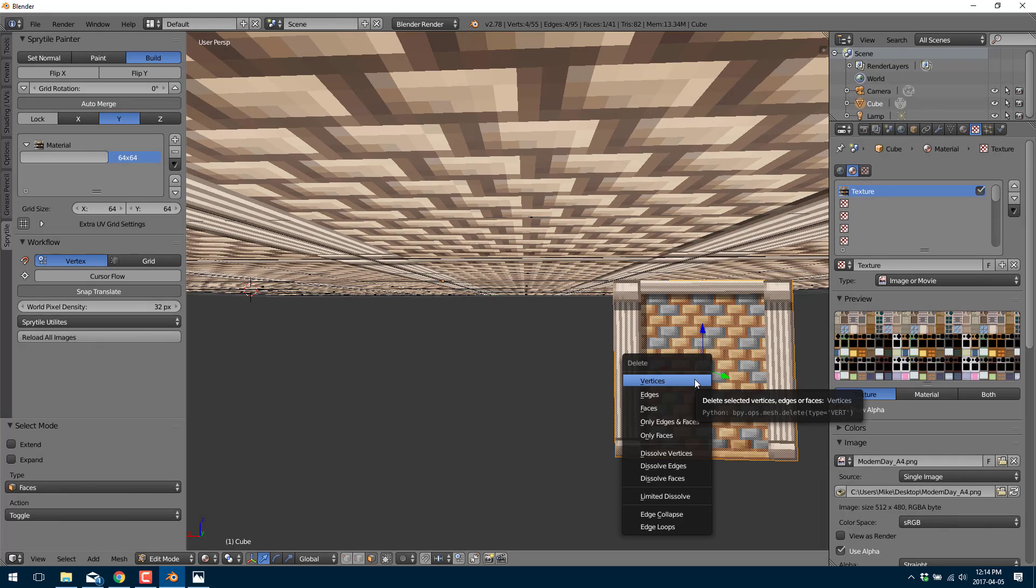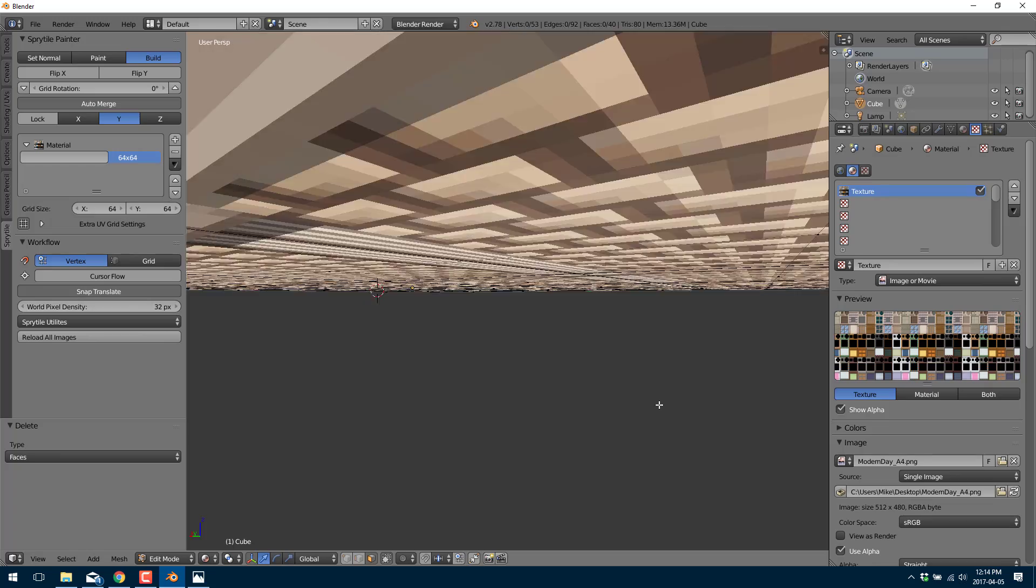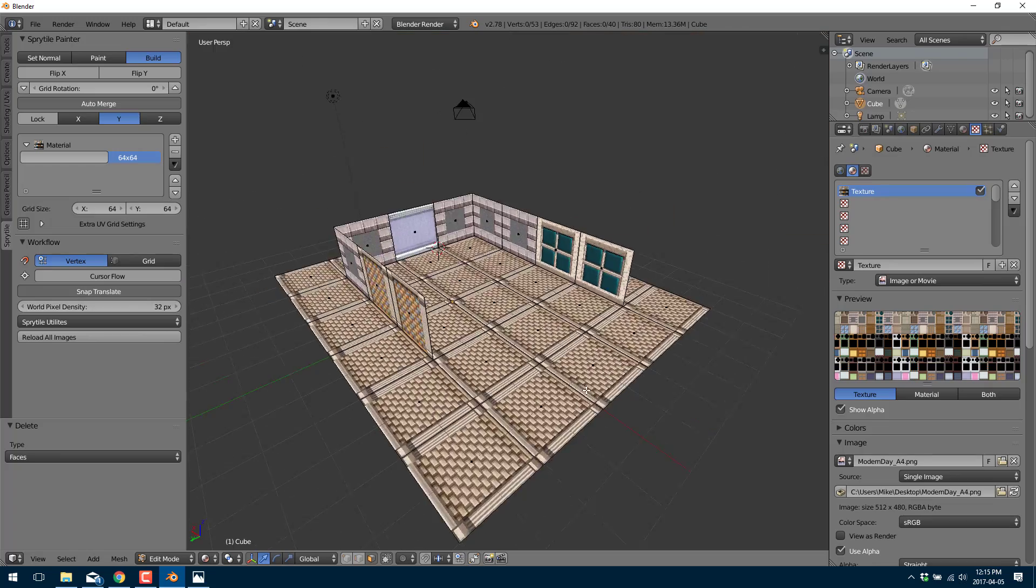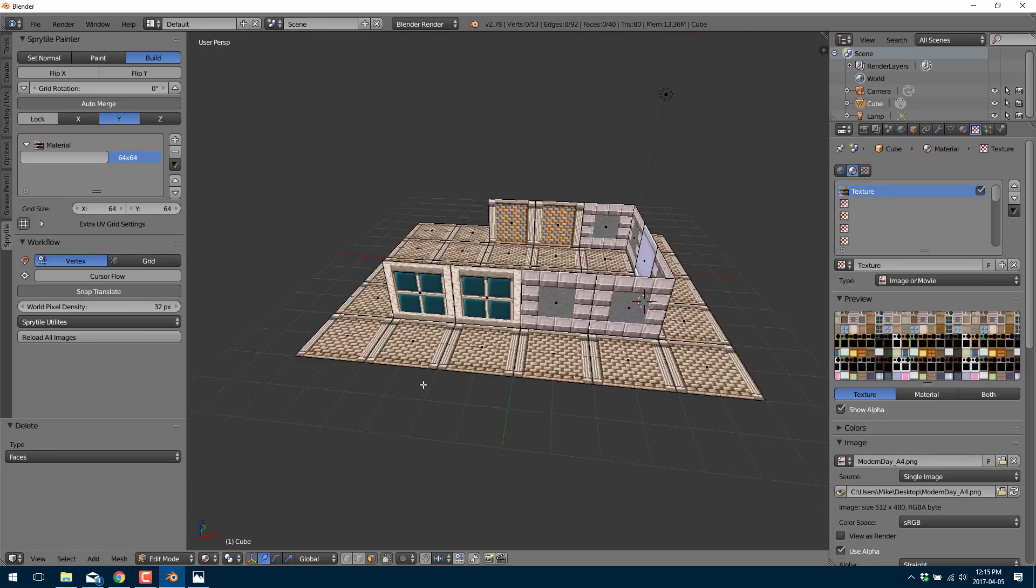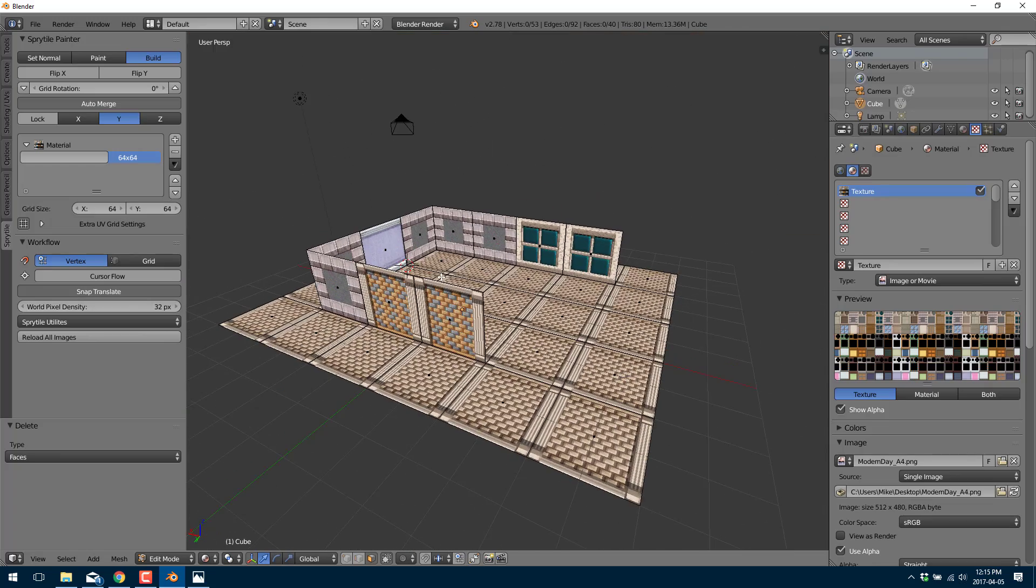Grab that guy and just delete it. So you're still just dealing with vertices, edges, and faces. And at the same time I can go ahead and actually modify one of these guys.